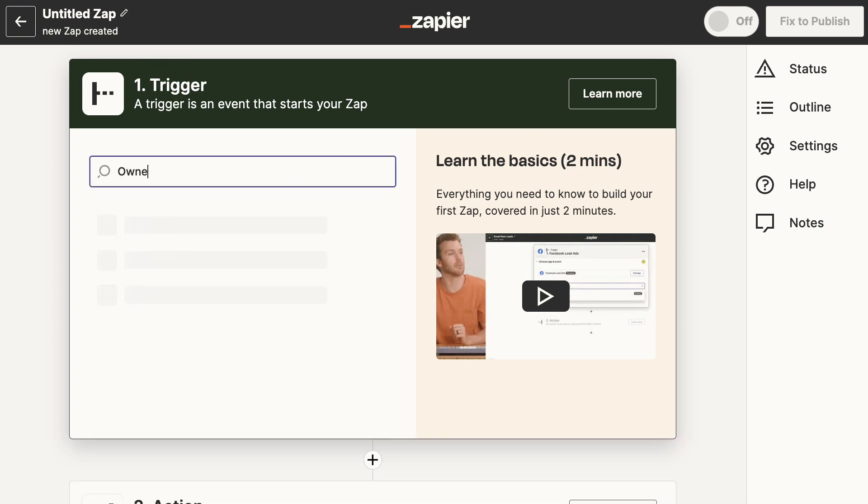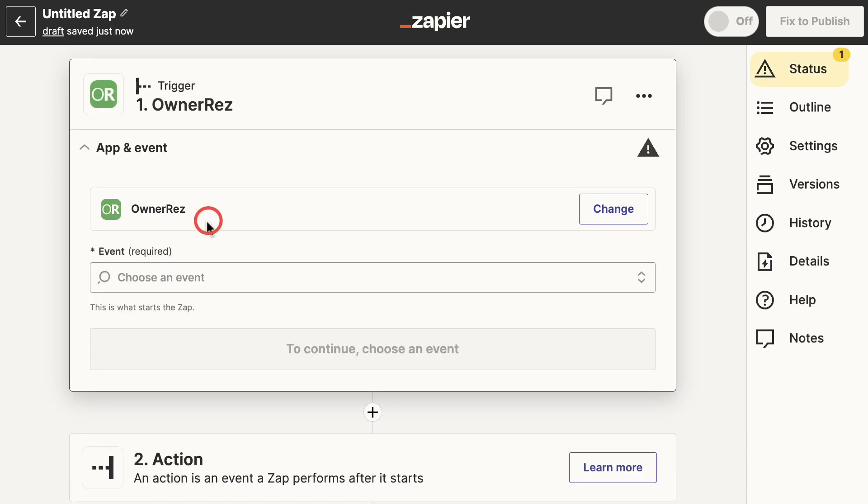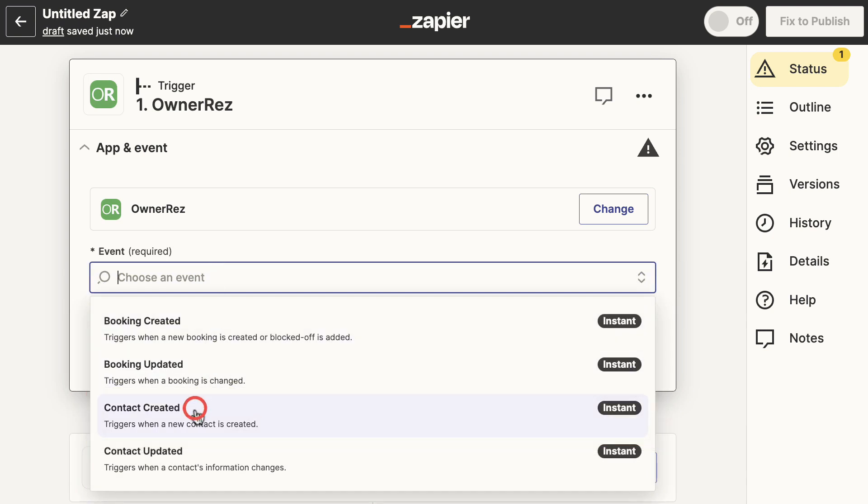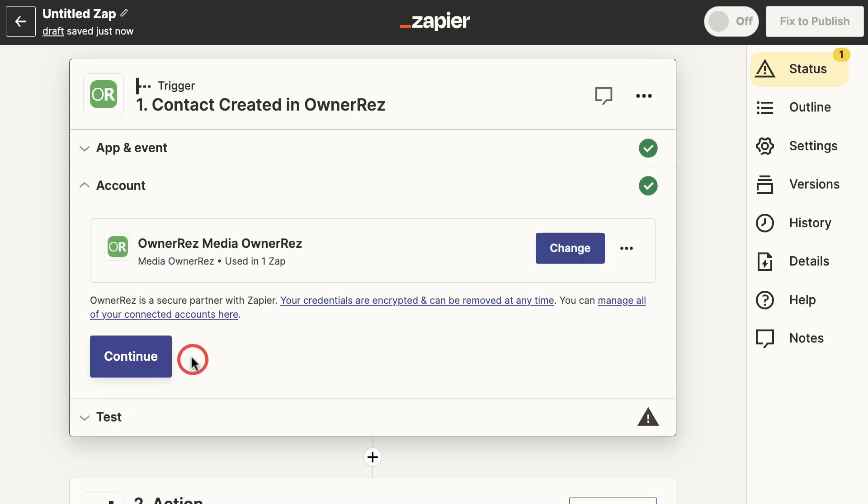section and select OwnerRez. You may be prompted to log in and give Zapier permission to access your OwnerRez account during this step. In the event field, select Contact Created. Click to expand the test section and